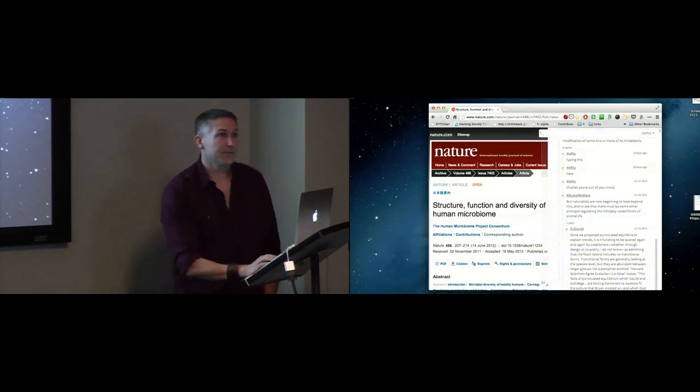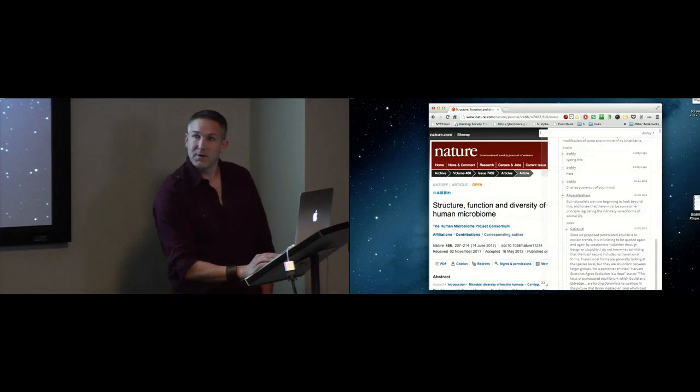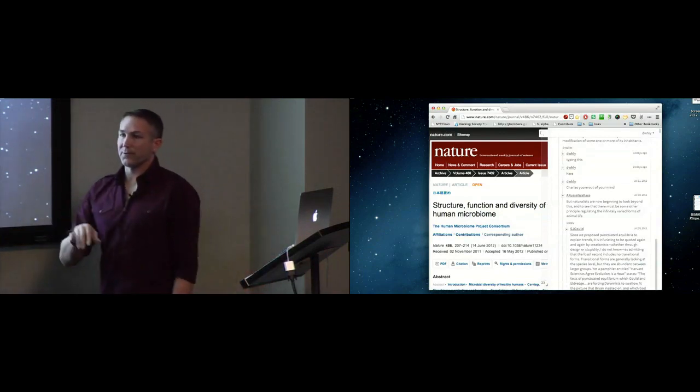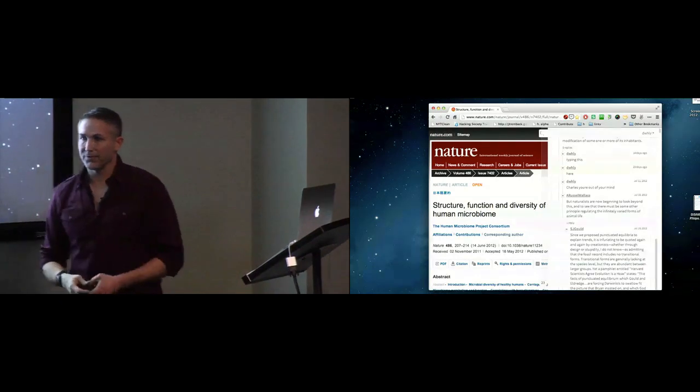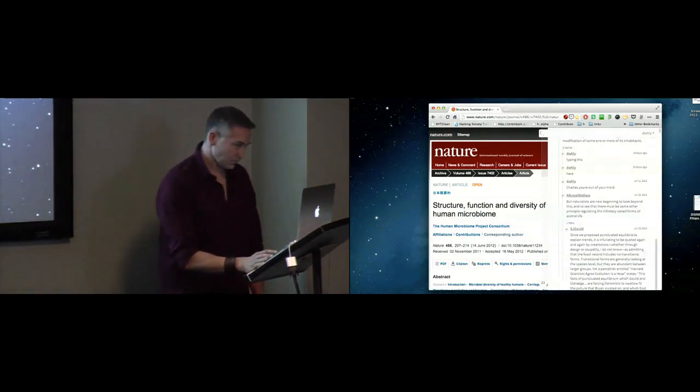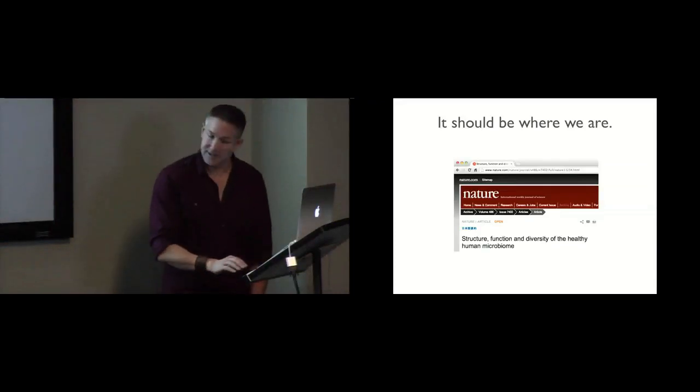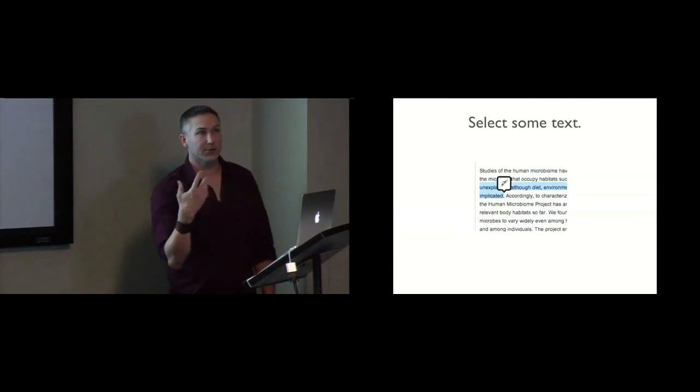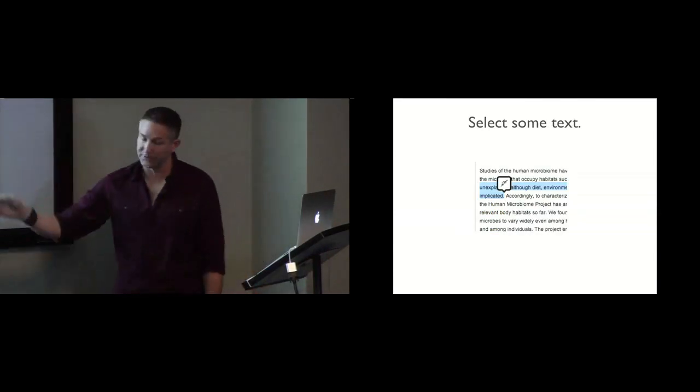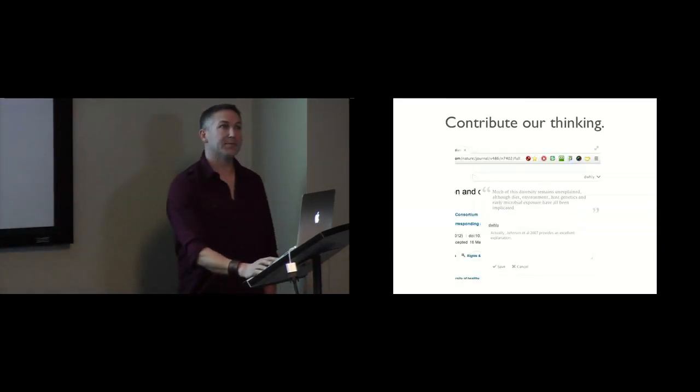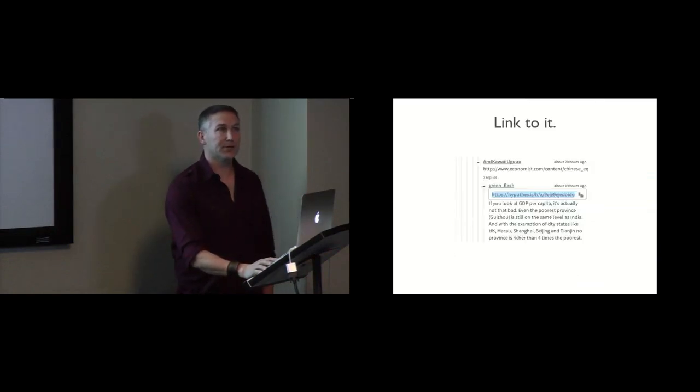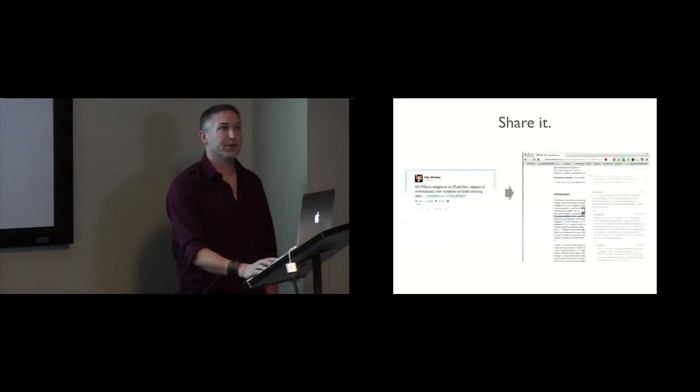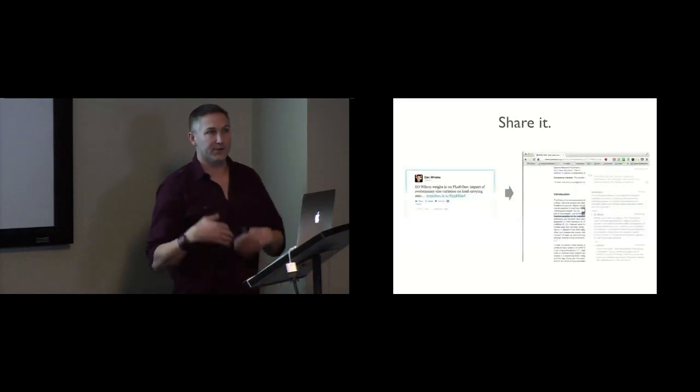So let me go back to my presentation here. If you have a real quick question about this, cool, but I think there's a bigger question period at the end. Creating an annotation is as simple as selecting some text. We want to contribute our thinking. There's a threaded view. We want to be able to expose links to things. We want to be able to stick those links in tweets.